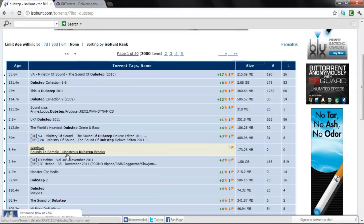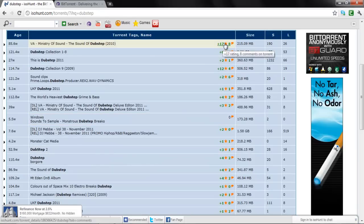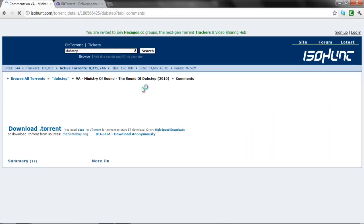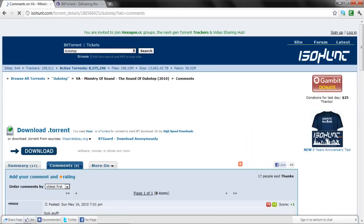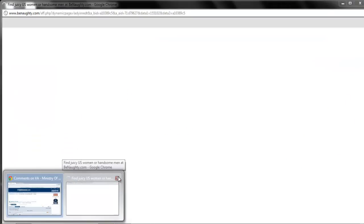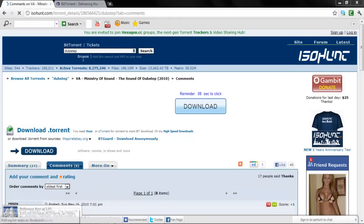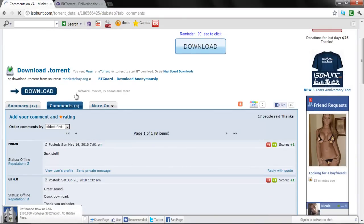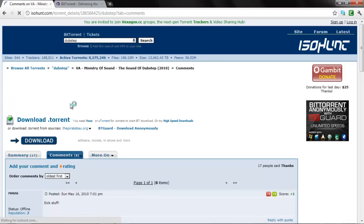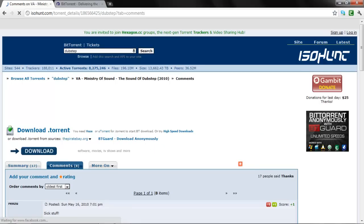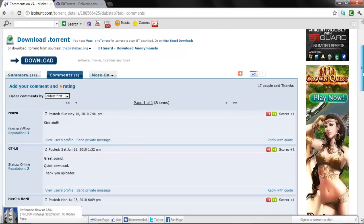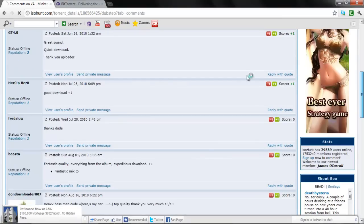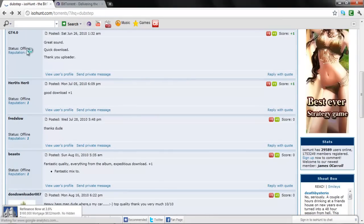You just find whatever you want and read the comments and stuff, because there is a possibility you can get a virus. Look at the comments — thanks, dude, fantastic quality — and stuff like that. So yeah, now you go back.